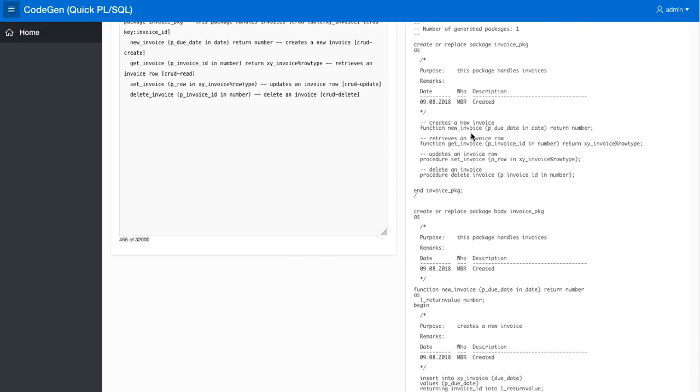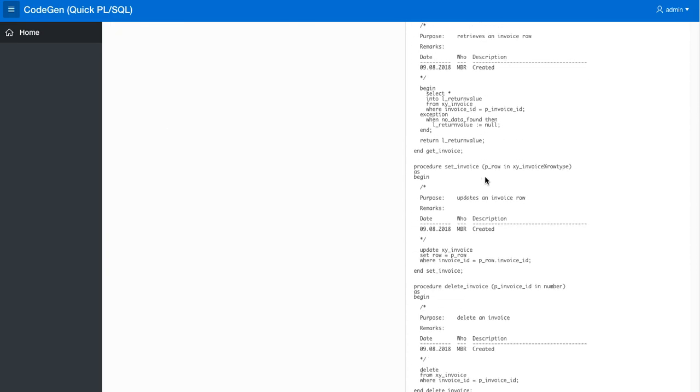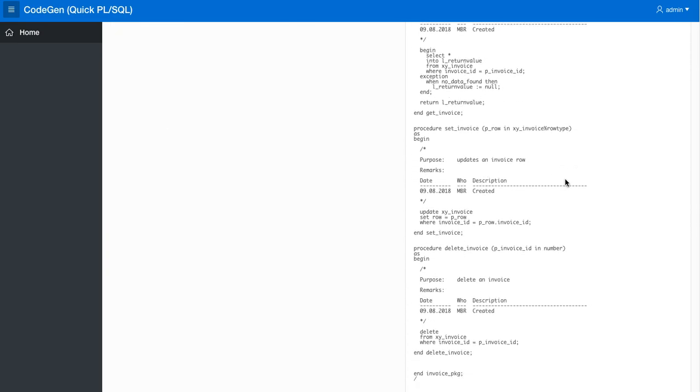So now we have create, read, update, and delete. Let's see what the update code looks like. Takes the whole row, update the invoice table set row equals P row where the invoice ID equals P row invoice ID, so it doesn't update the whole table.